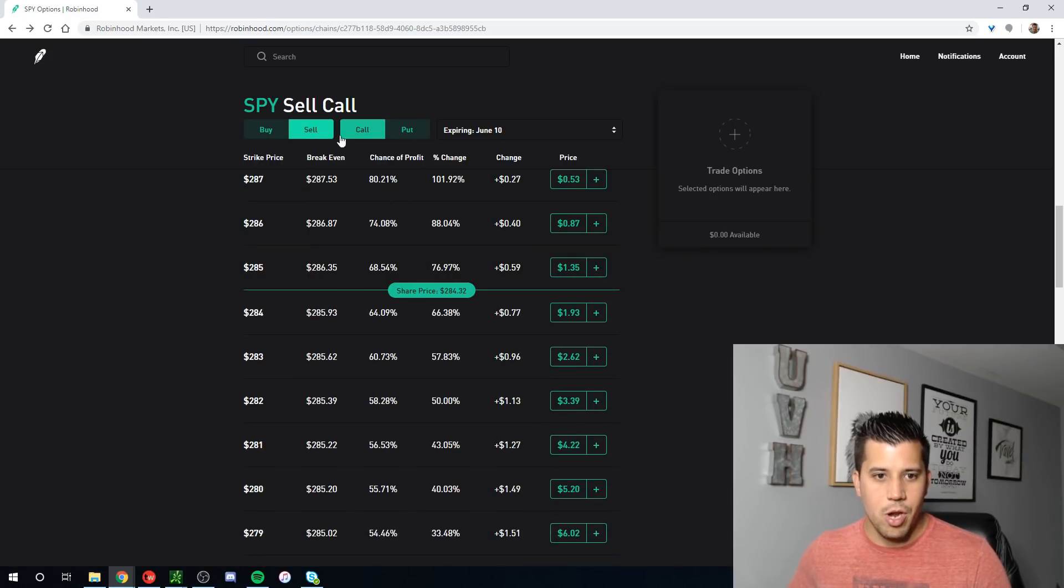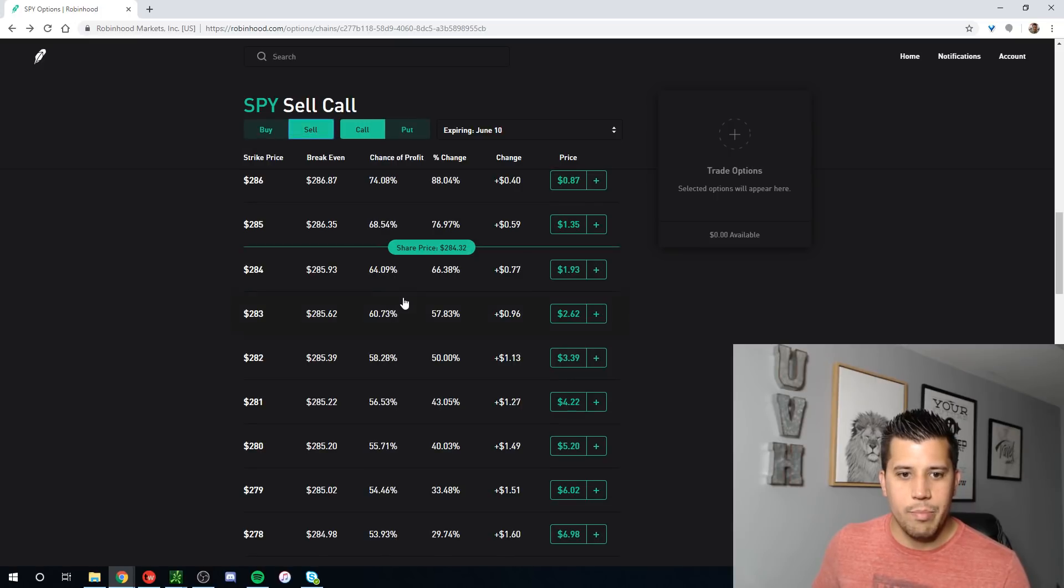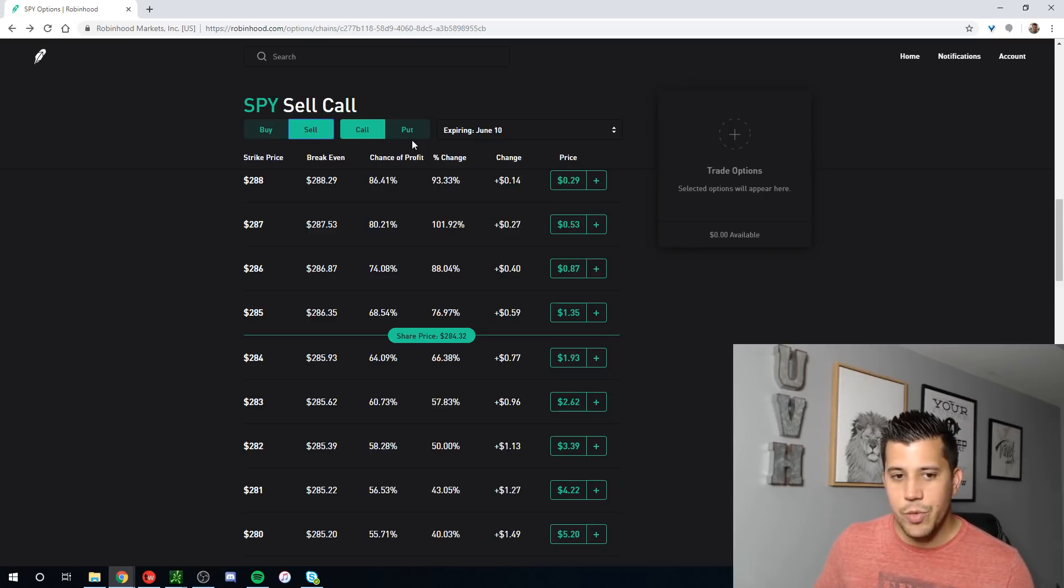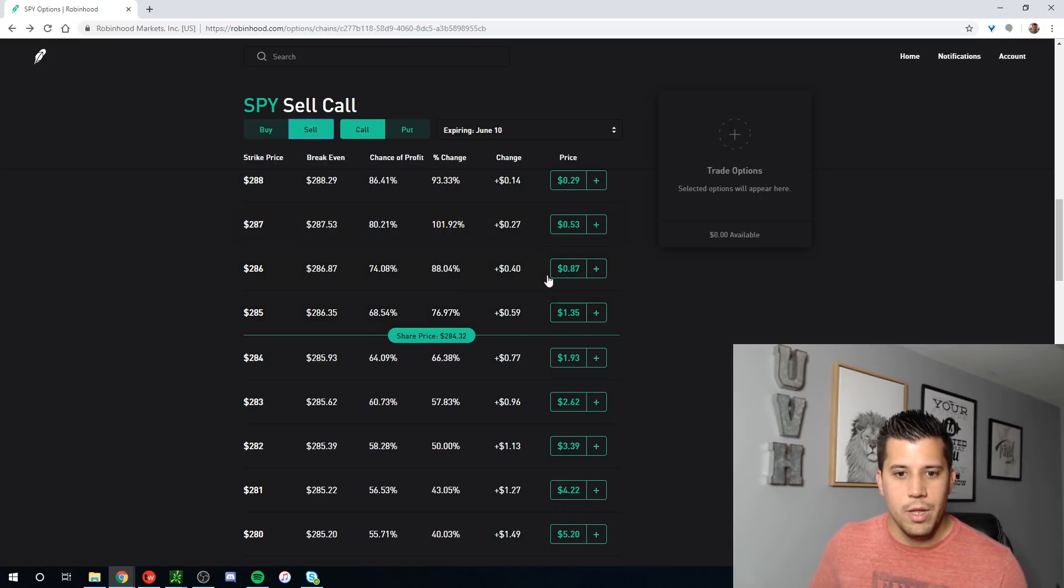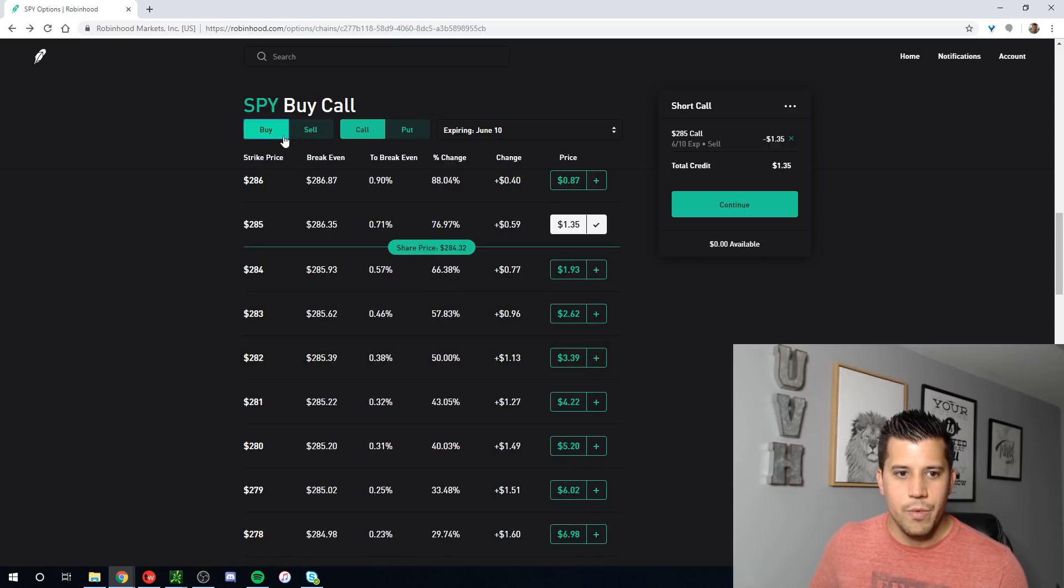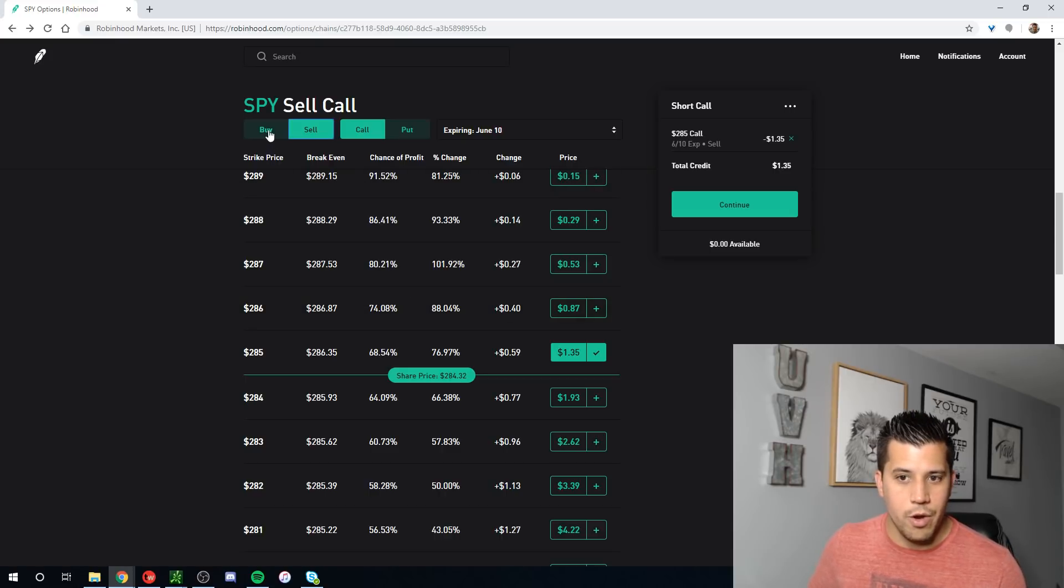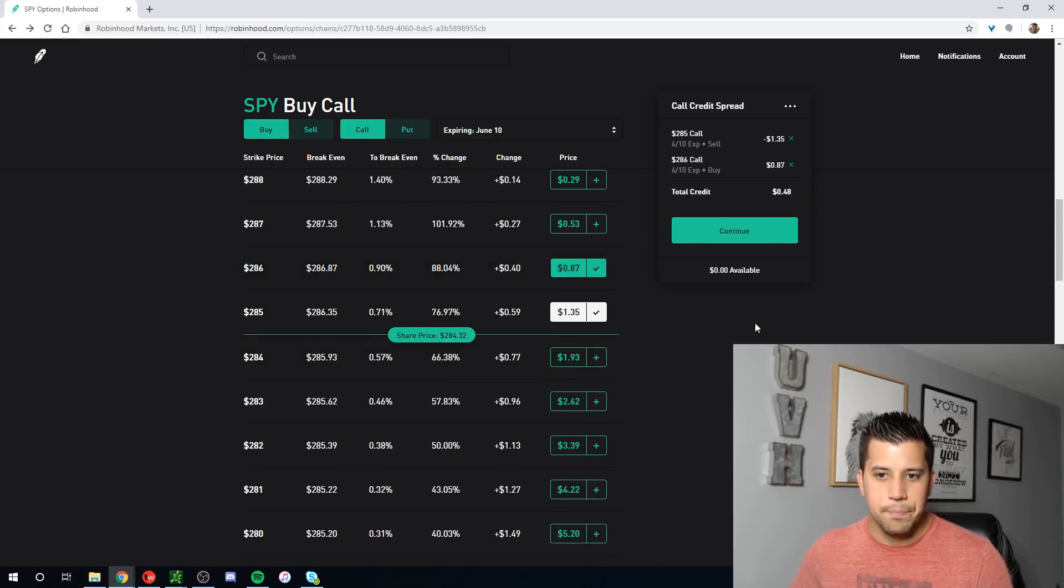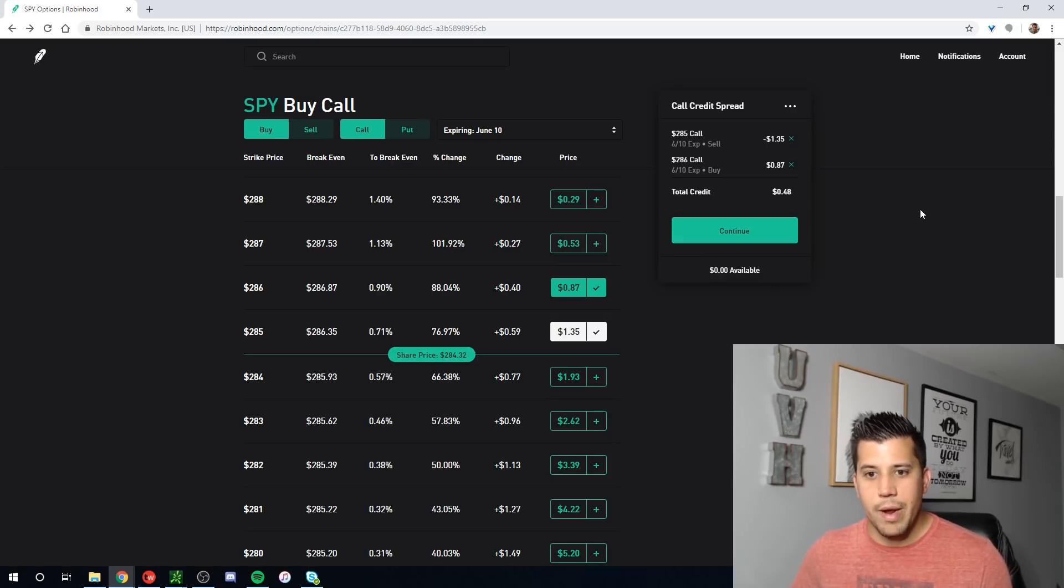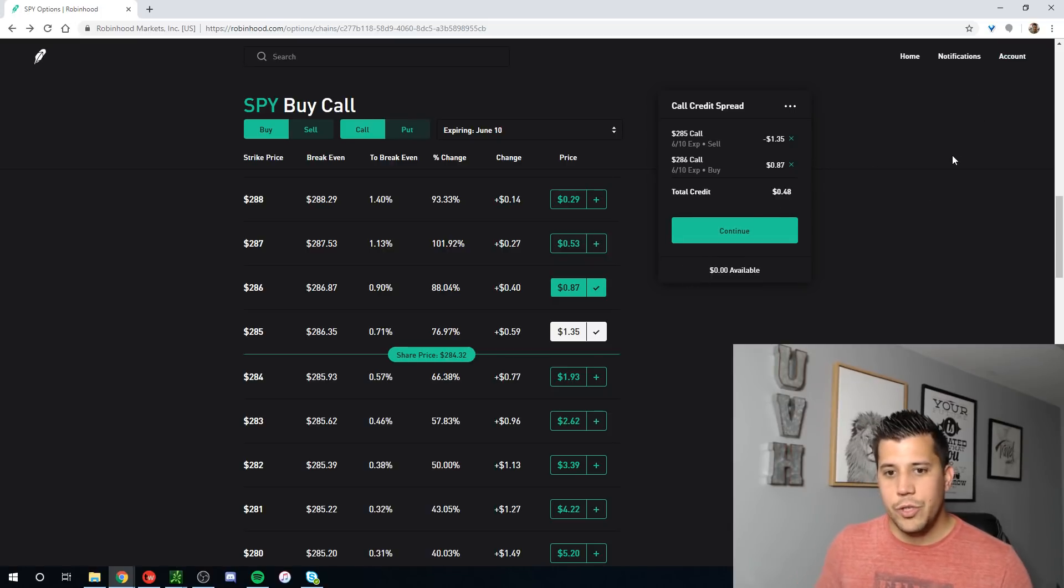Let's say I wanted to put on a call credit spread. When you want to put on a call credit spread, you want to short the option closer to the money and go long the option further out of the money. So what I would do is I would sell the call here, and it puts me short call here. Doesn't change any colors, which is confusing to me. It should change to a different color so you know what you're doing. Otherwise it just says sell. When you're doing this, you really have to pay attention.